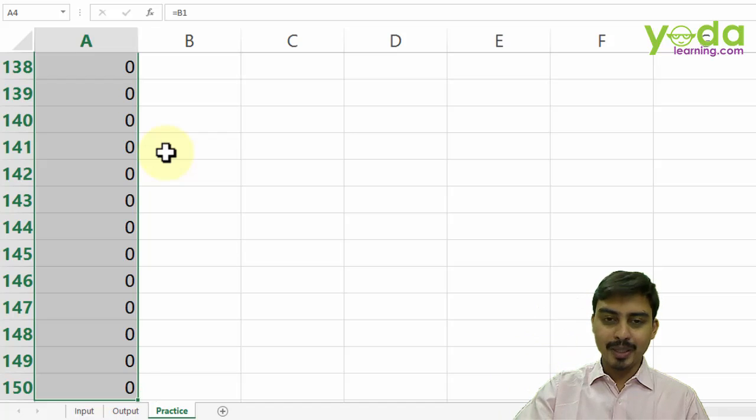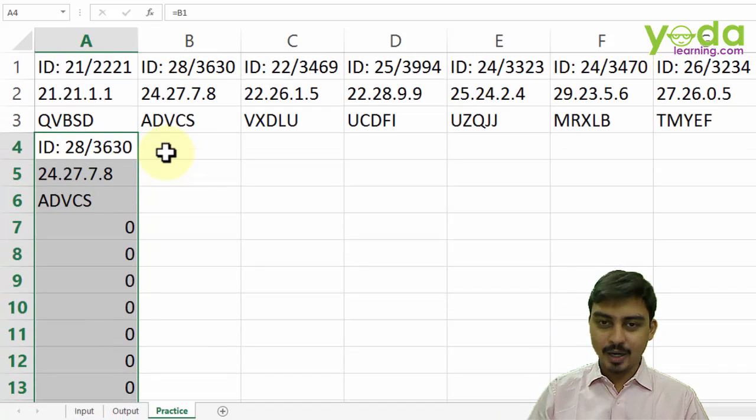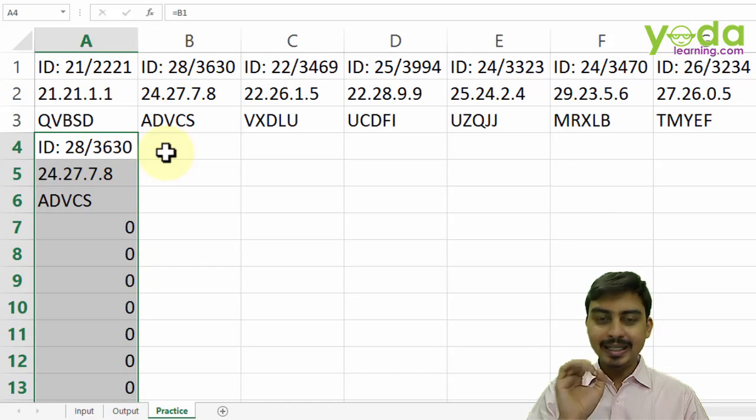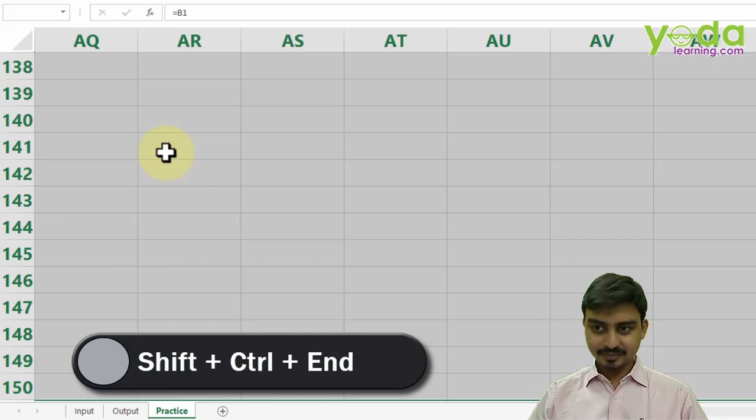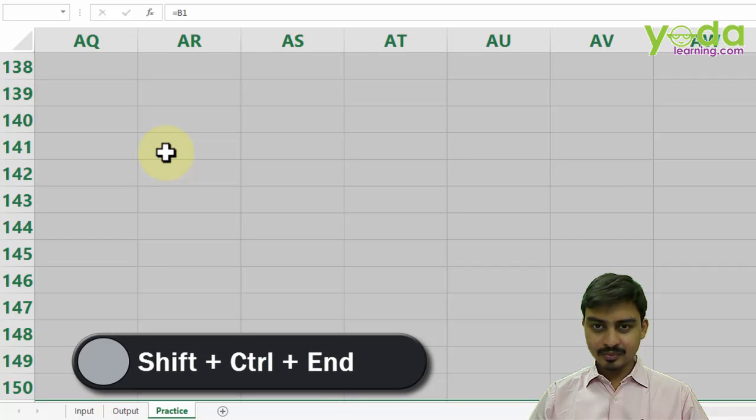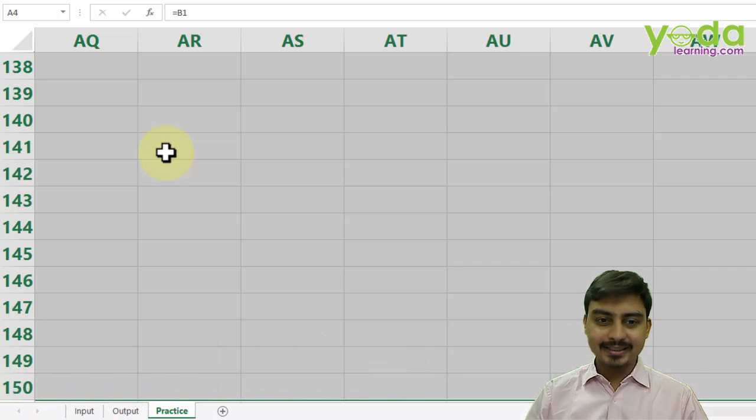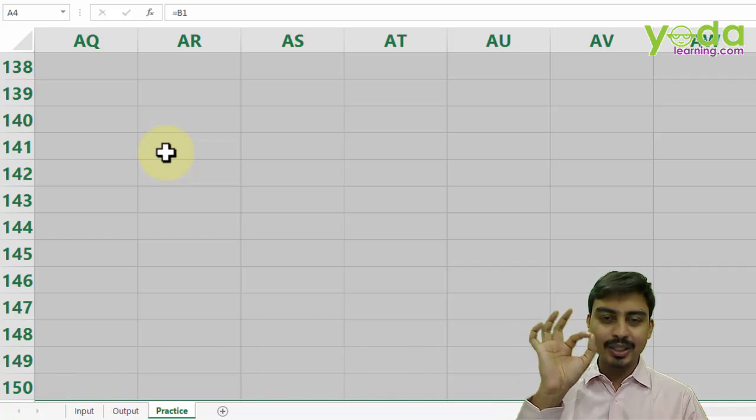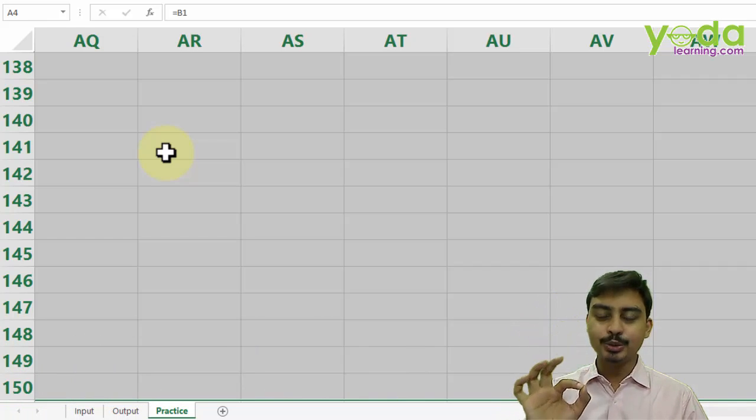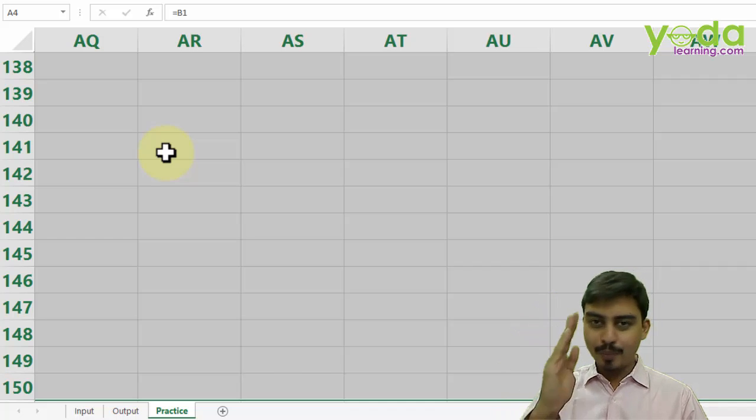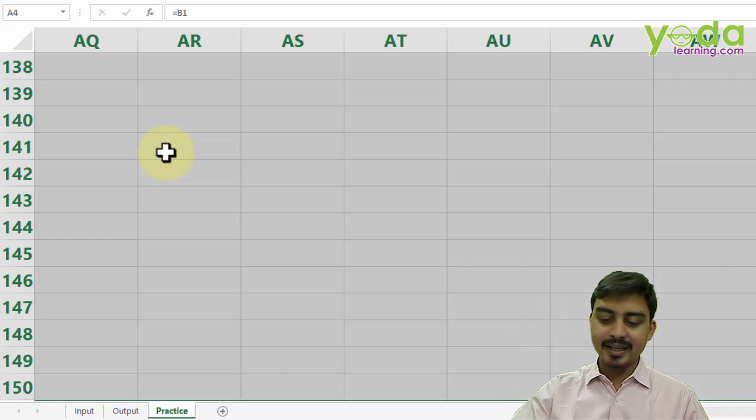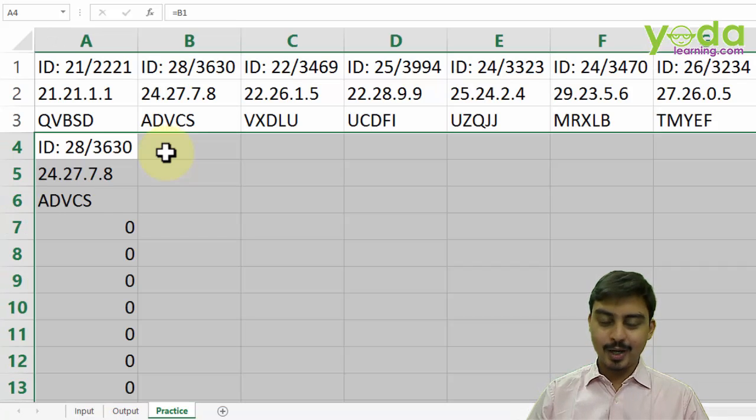Now if you wish to copy the formula till the right-hand side, shift control end key. What shift control end key does is it takes your selection right from the active cell to the last used cell. And if you want to go back to the header again, control backspace key.